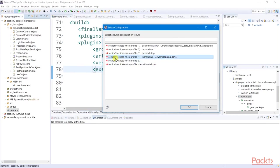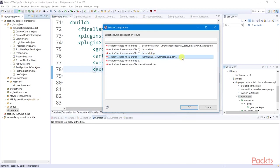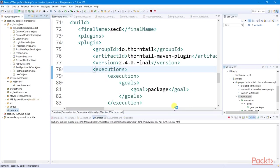By the way, don't forget to include the logging status configuration when running the microservice since Thorntail enables logging by default. So let us now run this microservice.